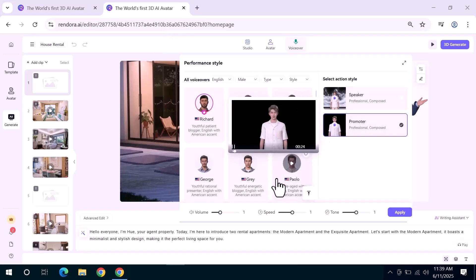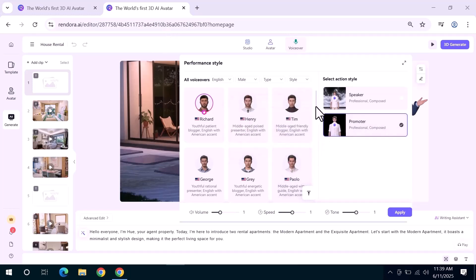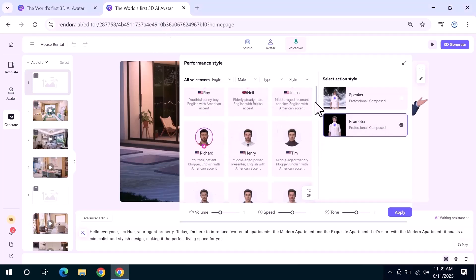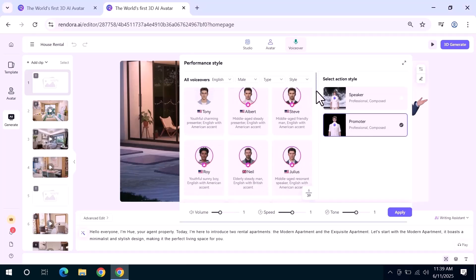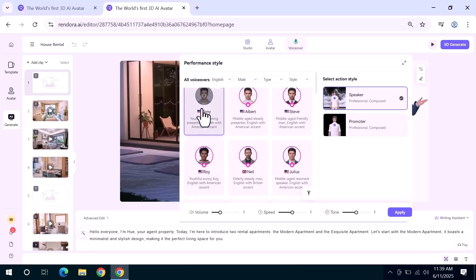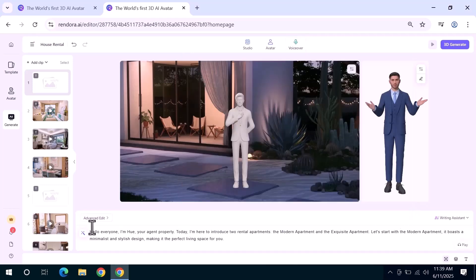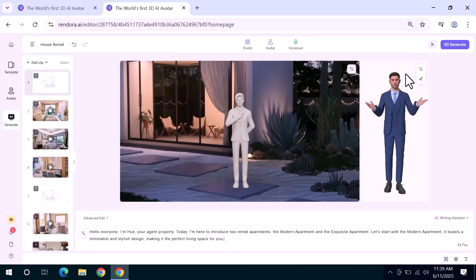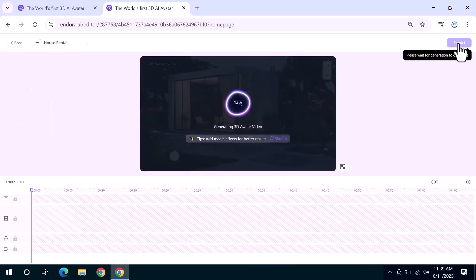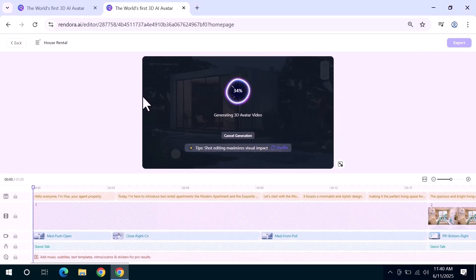Rendora offers a wide selection of AI generated voices such as Tony, Albert, Steve, Roy, and Neil. Simply play each one and choose the voice that fits best. You can also tweak the script, add new text, or delete parts you don't need. Once everything looks good, click the 3D generate button again, and your updated video will be ready in just a few moments.